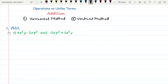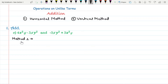Let's solve question one part C of your book to know how to add by horizontal and vertical method of any algebraic expression. To add two or more algebraic expressions using horizontal method, we will write these algebraic expressions inside the bracket with a plus sign between them.